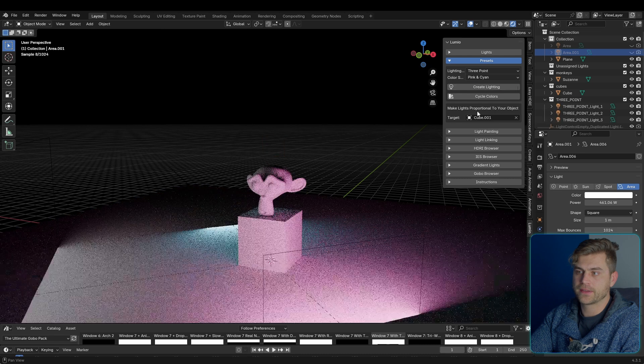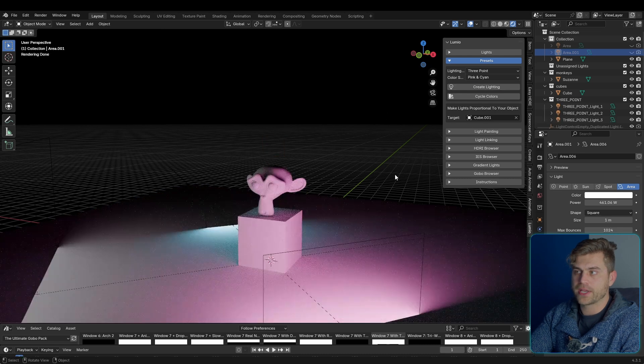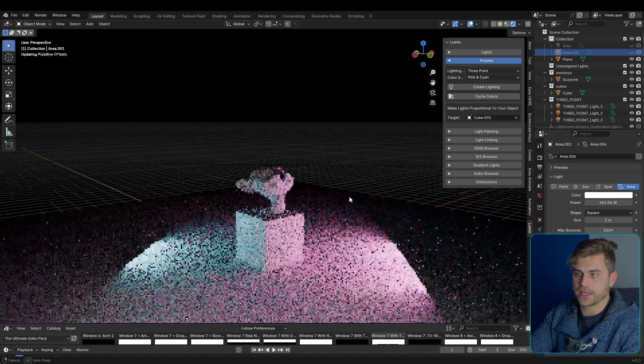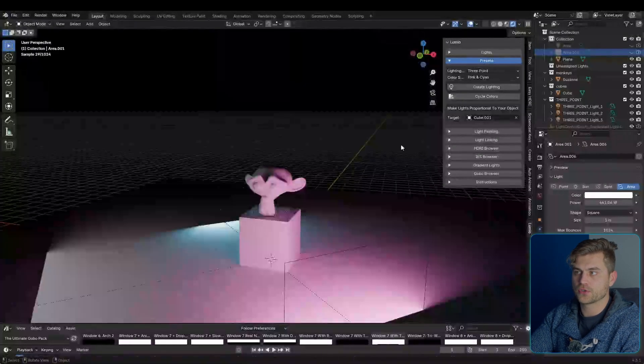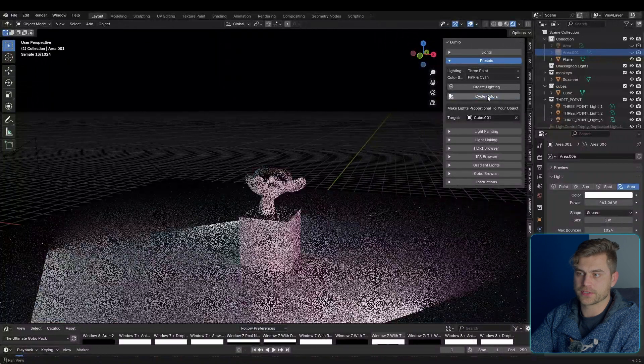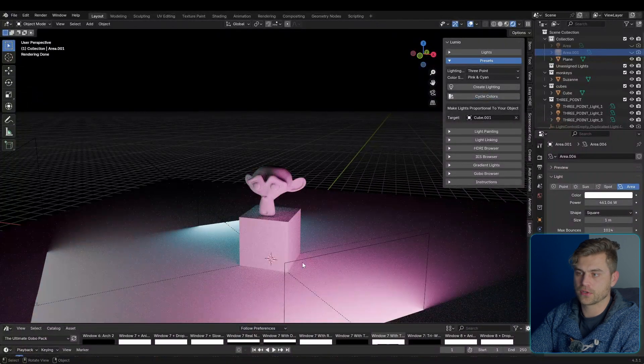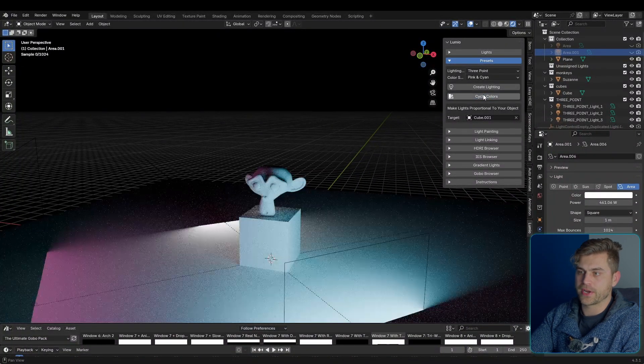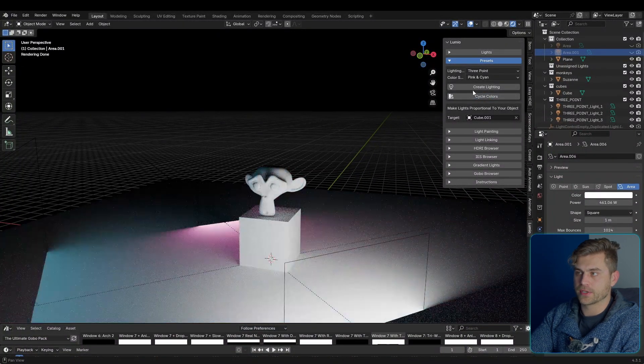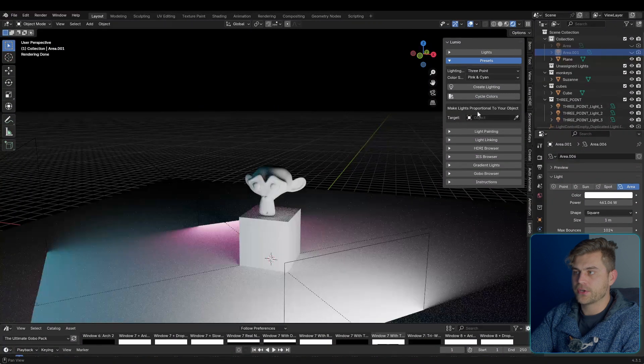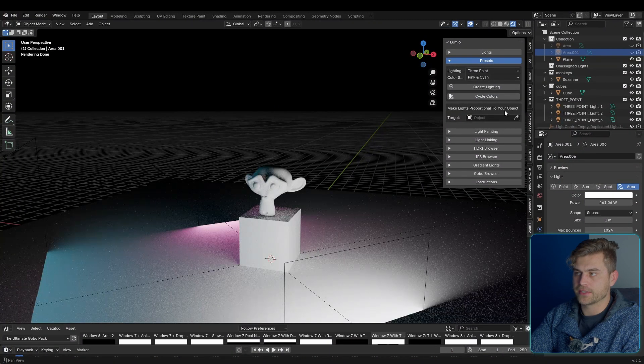So the three-point lighting, let's create it, and it will create this light. I selected pink and cyan, and we can also cycle through the colors of this. So you can change the color of each light directly with this button. Now I also have a function in here: make lights proportional to object.